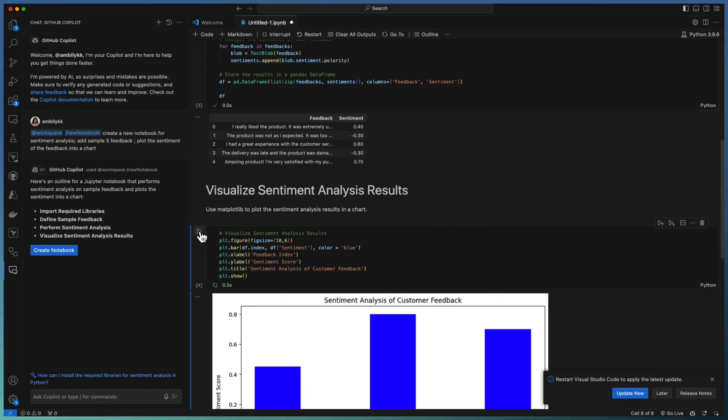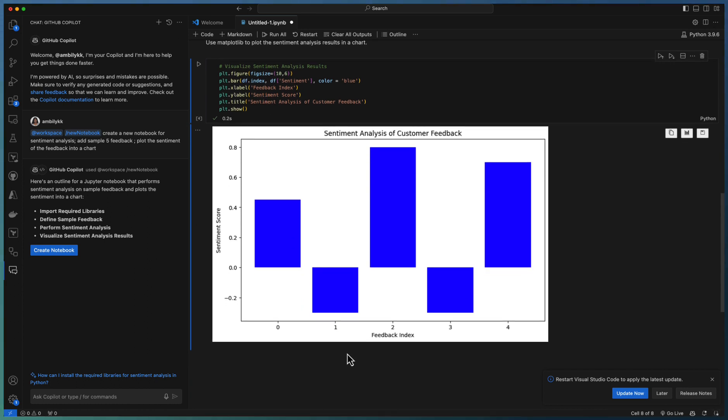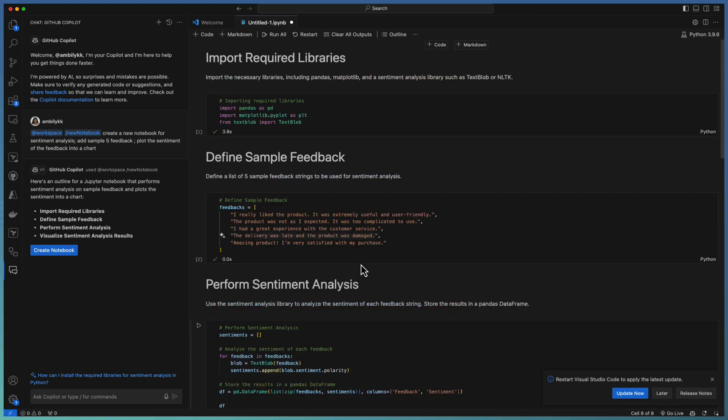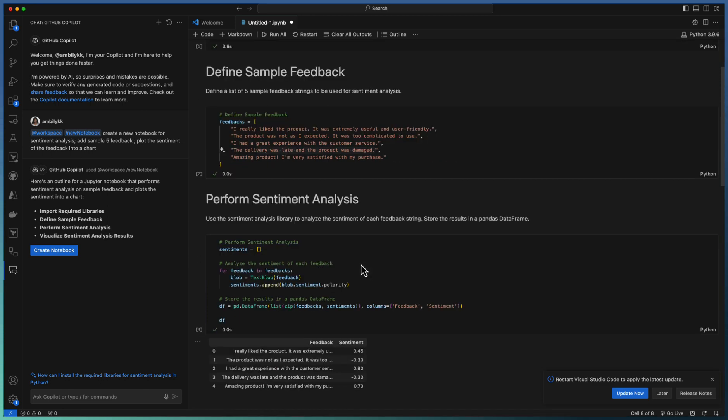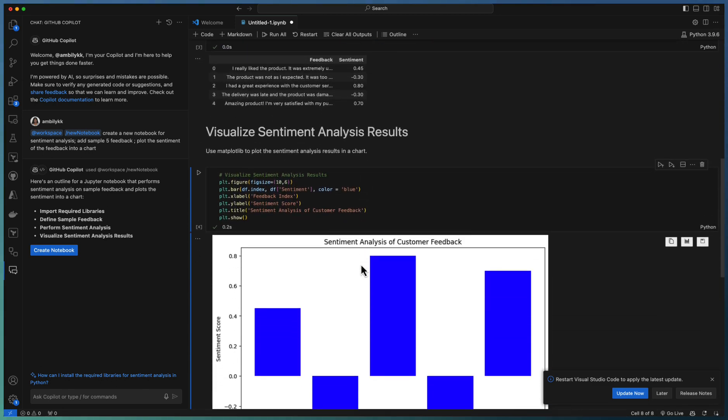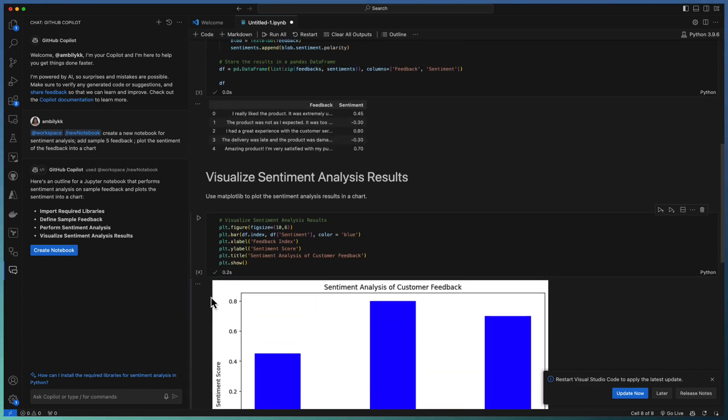So let us plot it. Yeah, it looks great. There are two negative and the remaining is positive feedbacks. This is the initial generation of a Jupyter notebook with the help of GitHub Copilot chat. Once we have this, we may need to add more sections or you need to deal with more input elements.